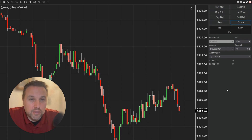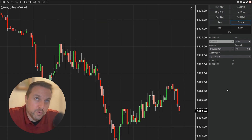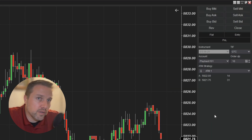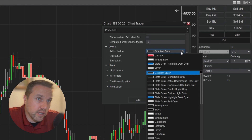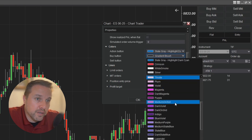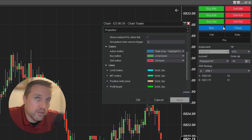What options do we have to customize? Unfortunately, not a ton. You can't customize where the orders will be placed — you're limited to the bid or ask for limit orders or a market order. If you right-click and click Properties, this will pop up your chart trader options and you can customize the colors of the buttons. The action buttons are the bottom two buttons — the reverse and close. I'll change the blue buy buttons to green and the sell buttons to crimson, and you can see that changes the colors of your standard buttons. That's really about all you can customize on your standard Chart Trader buttons.